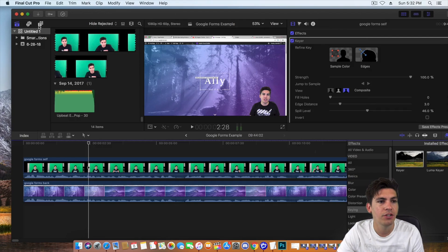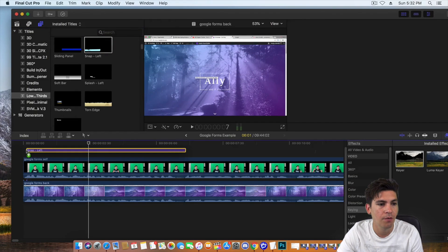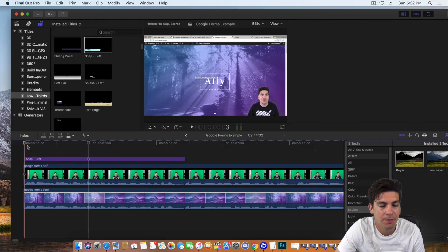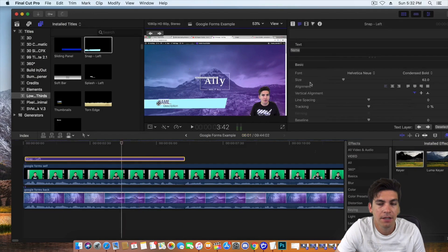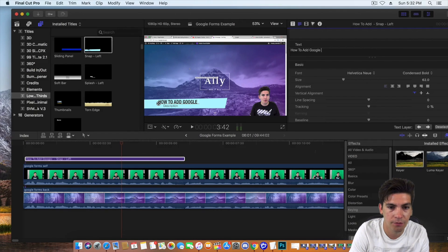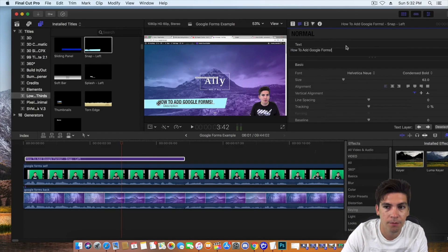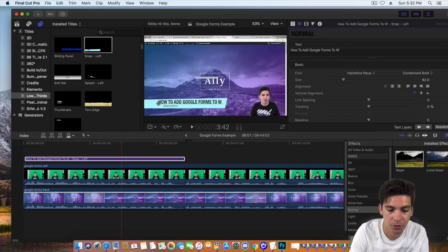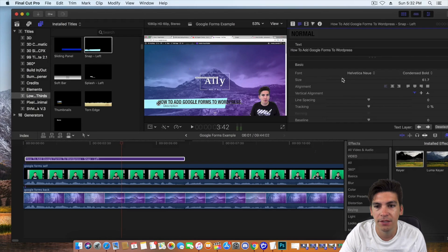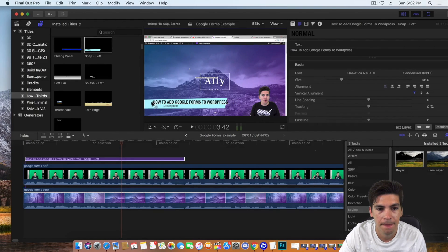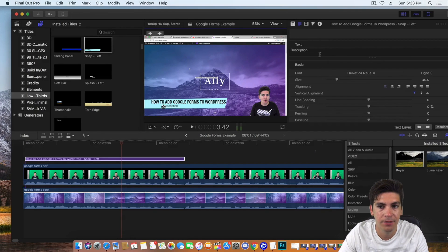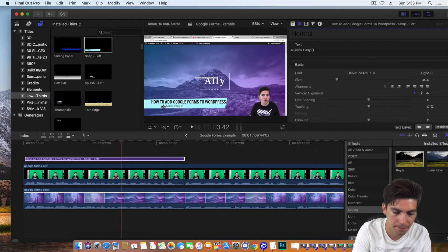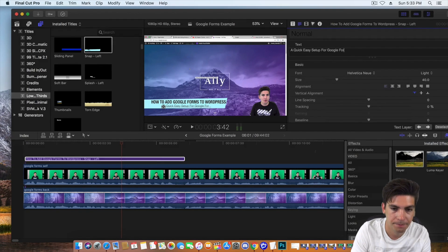Now, another thing I want to do is I want to add some text right here. So just going over here, just drop... Everything is drag and drop with Final Cut Pro. That's why I love it so much. It's so easy. So right here, I'll put in like how to add Google Forms. Forms to WordPress. To WordPress. And maybe it's a little bit too big so I want to go ahead and reduce the size just a little bit and I can just drag this anywhere I want. And then right here, description, I'll put like a quick, easy setup for Google Forms.